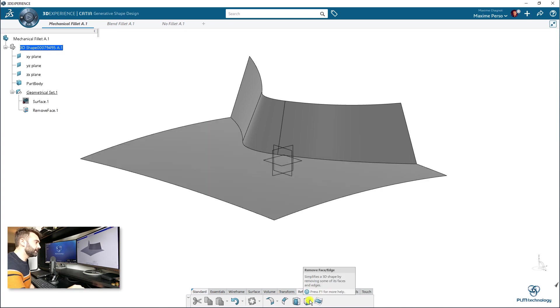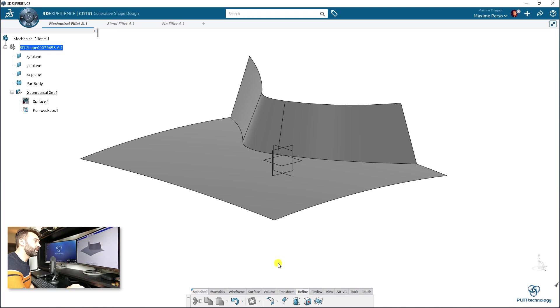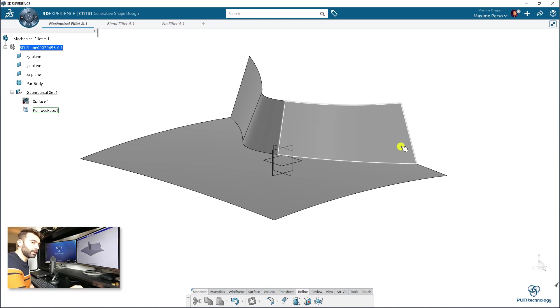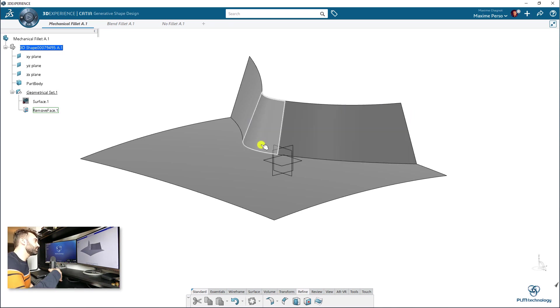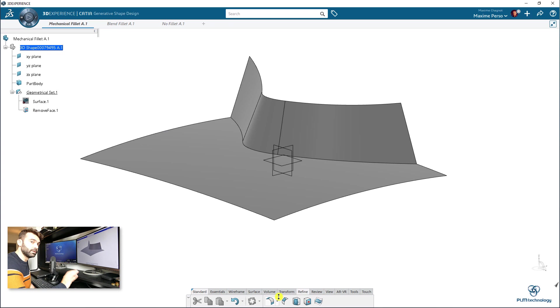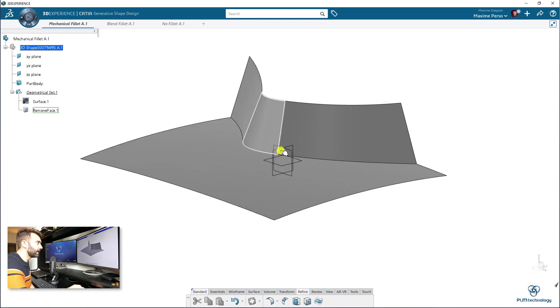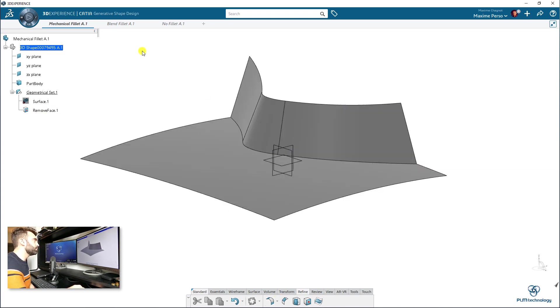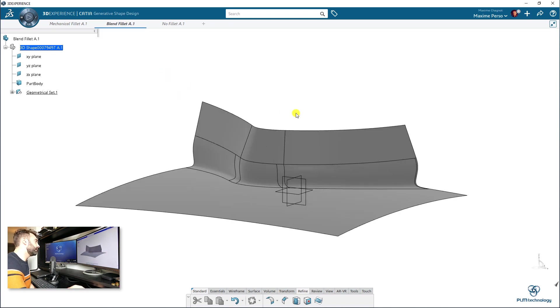Actually, you can also find this feature in part design when you have a solid. So it will work in that case. However, I do recommend to work with surface because you have a lot more tools to make an edge sharp. So let's move on to the second type of fillet.